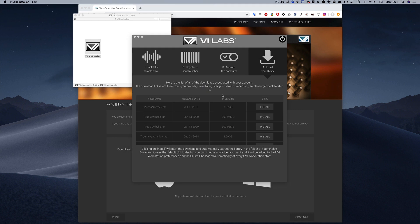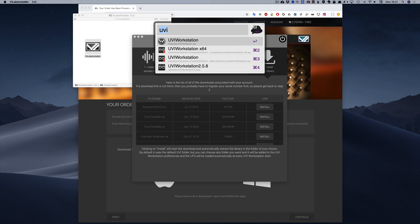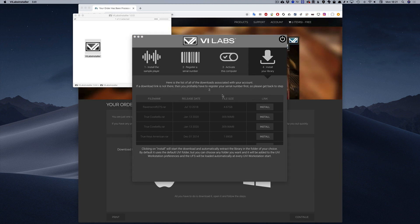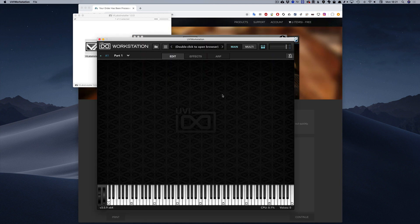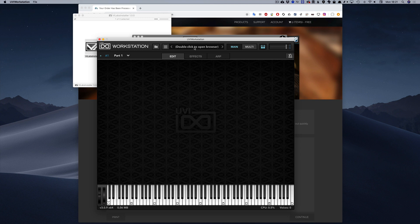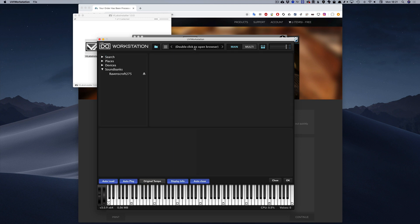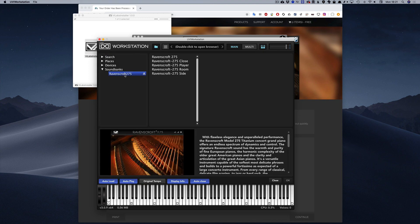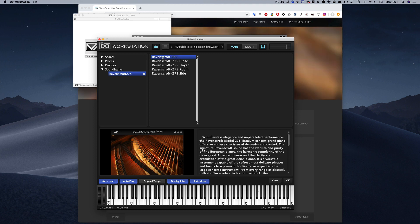Now you just have to open the UVI workstation. Double-click at the top on Double-click to open browser. The library will be available under Soundbanks. Select it and then double-click a preset to load. Then you can start playing.